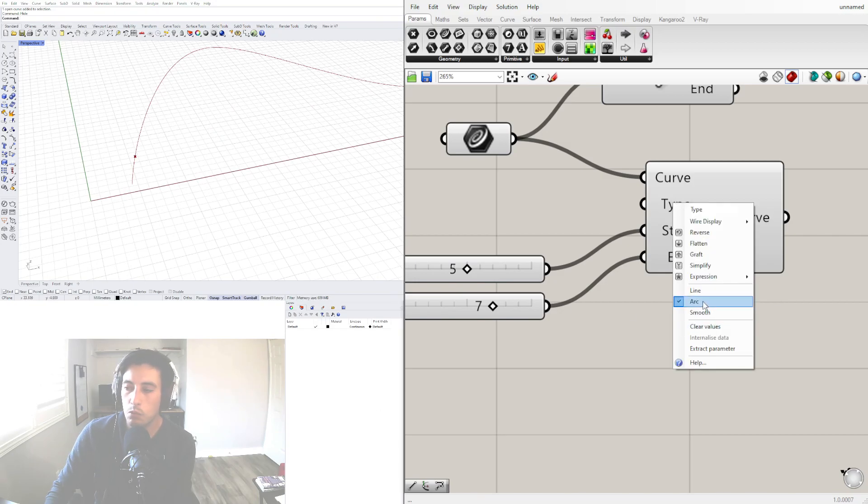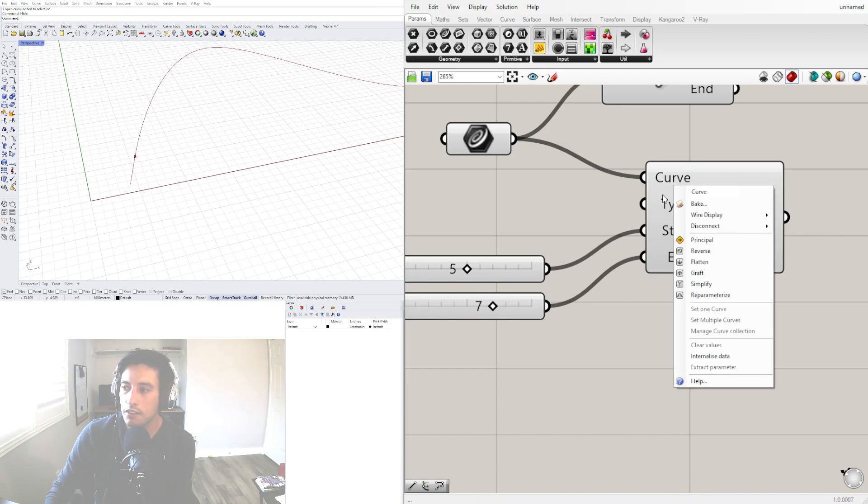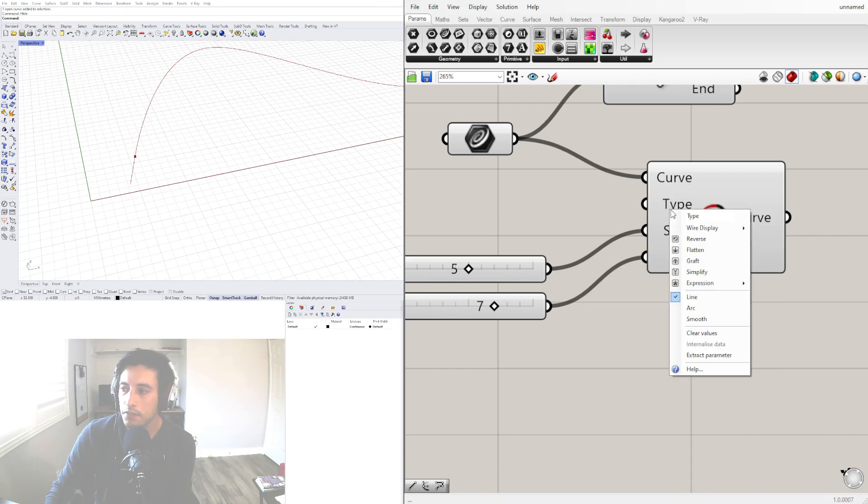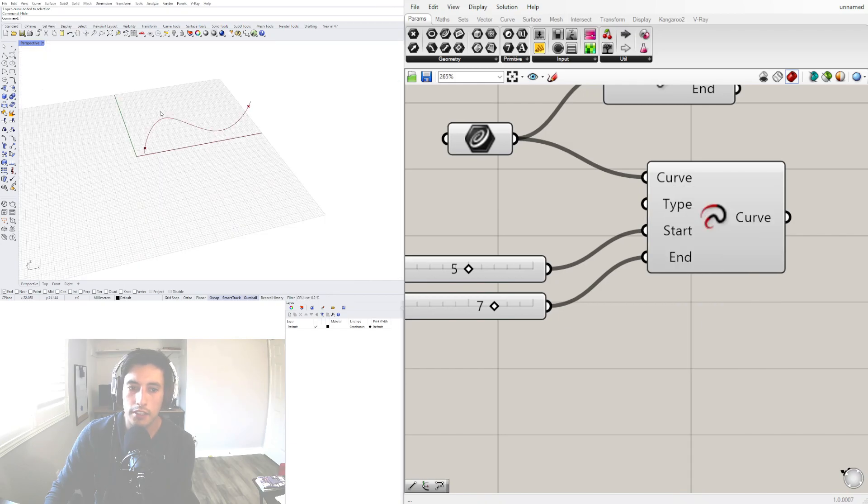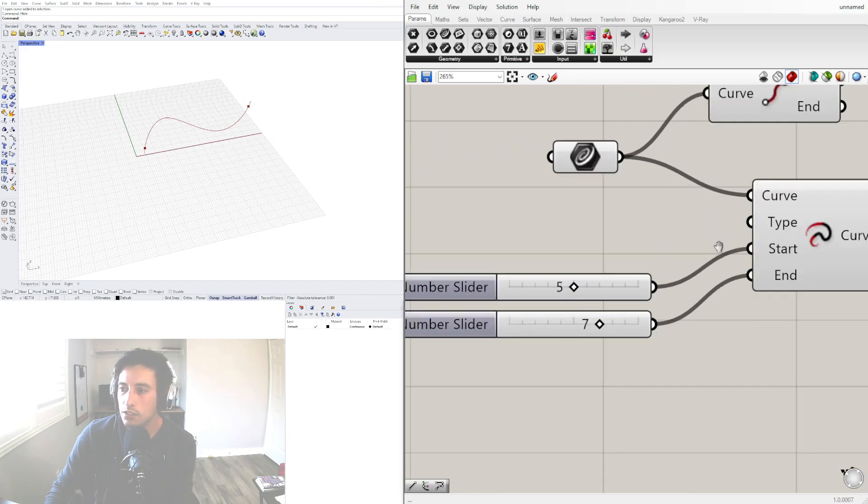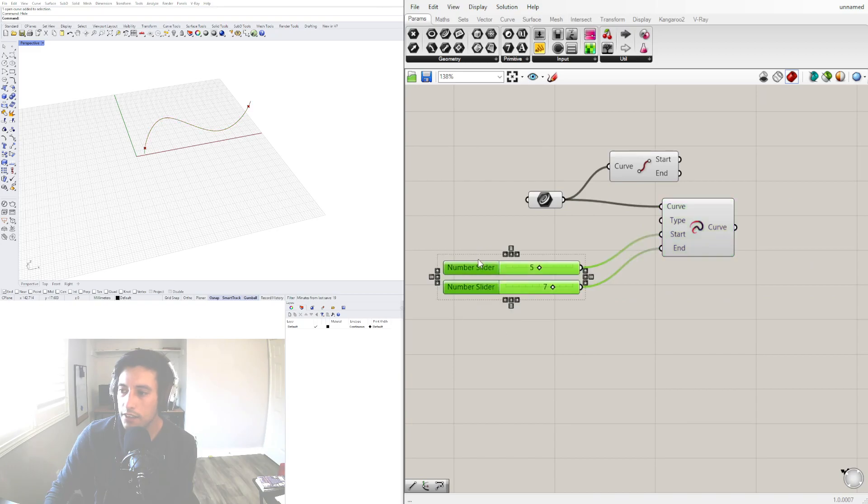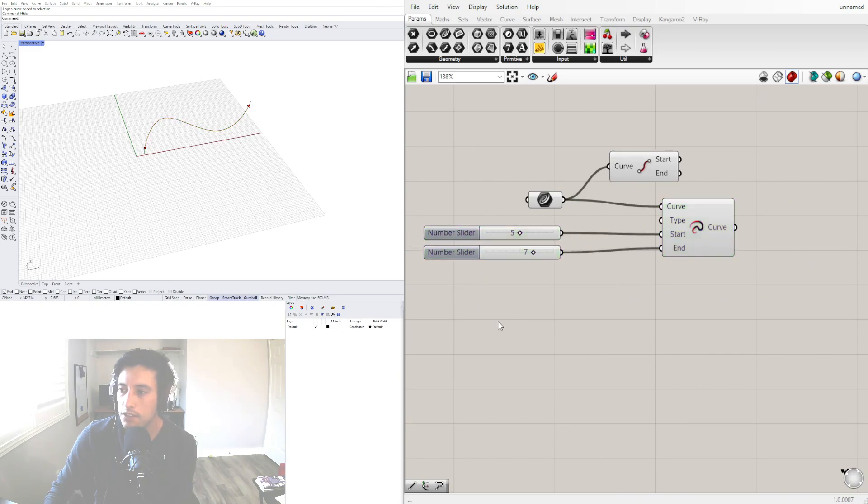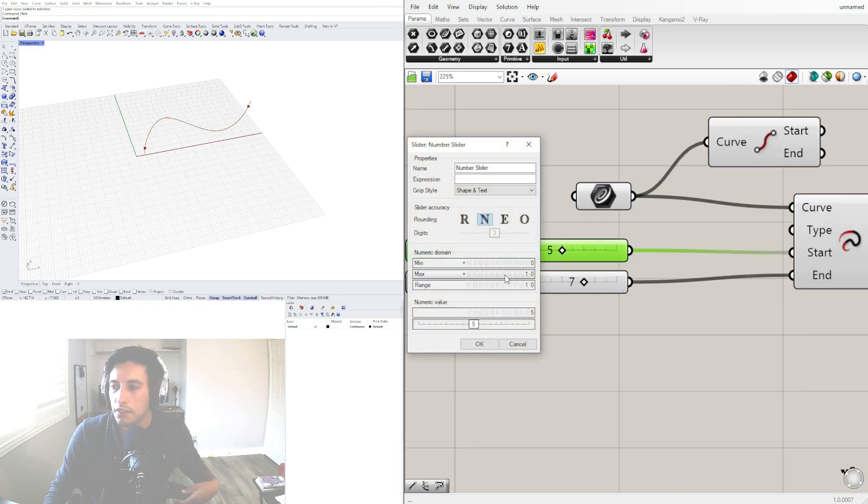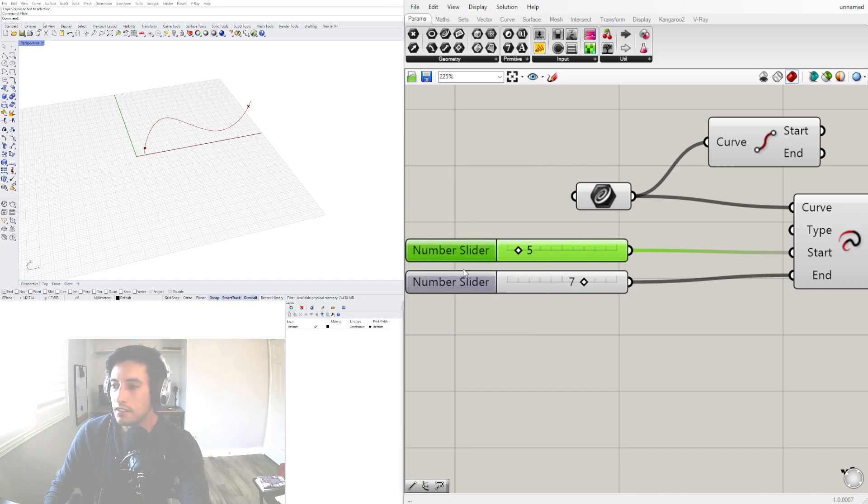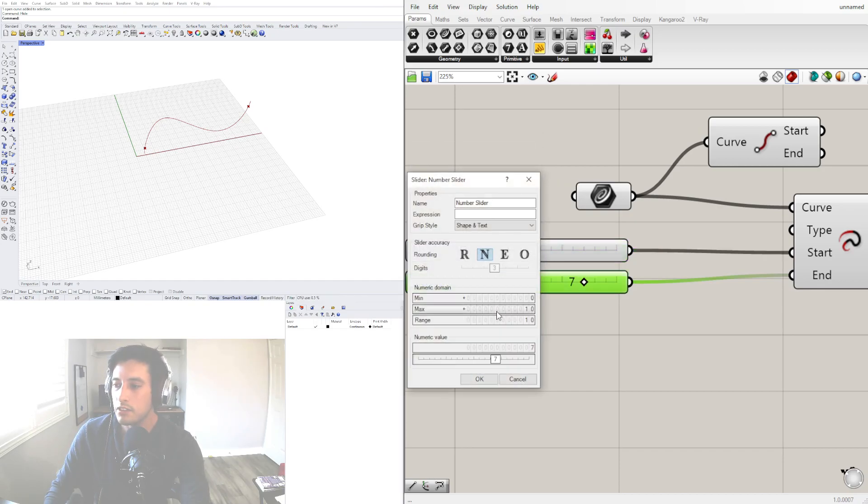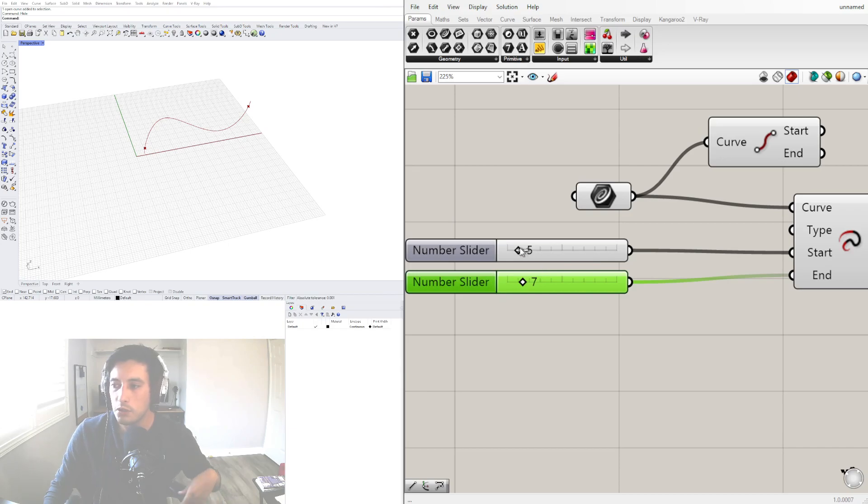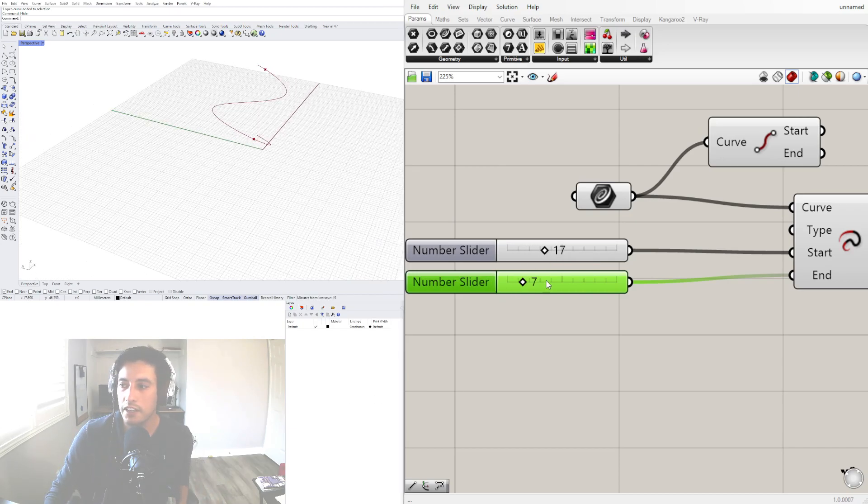As you can see when you do arc it rounds it, when you do line it makes it straight, and when you do smooth it continues it and smooths it out. So let's actually increase the number of this and we'll give it a maximum value of 50.